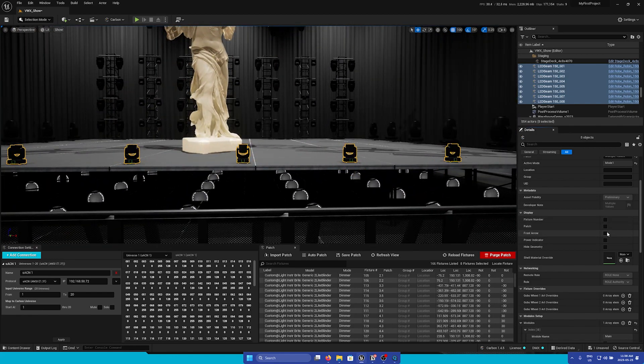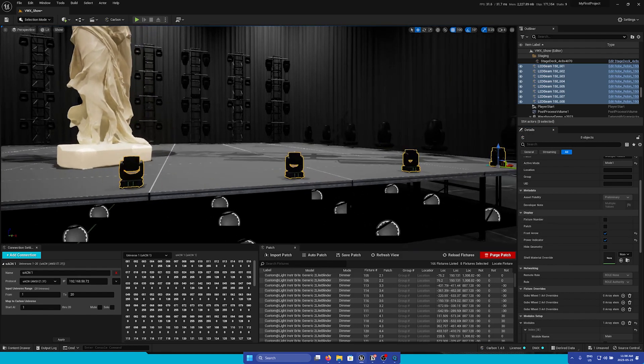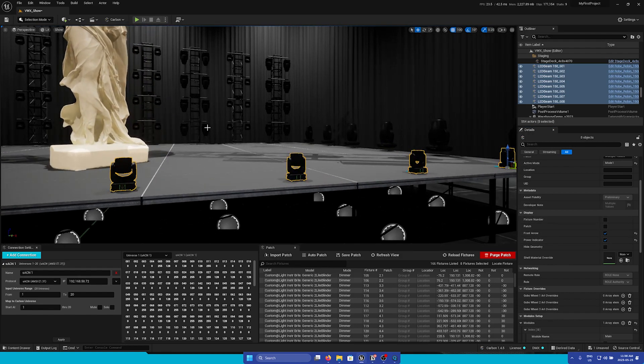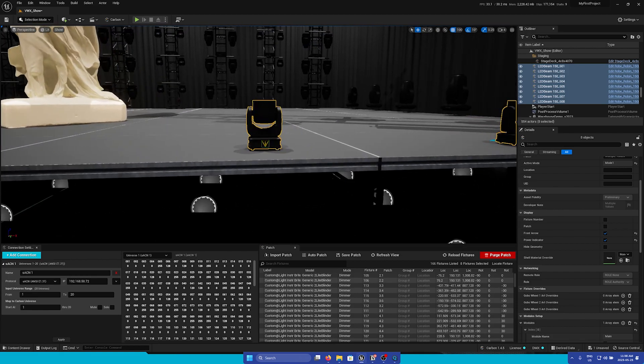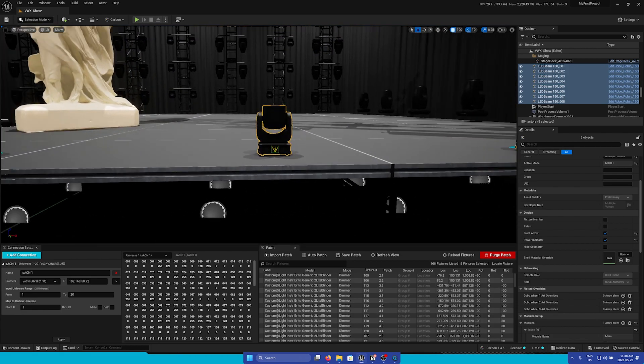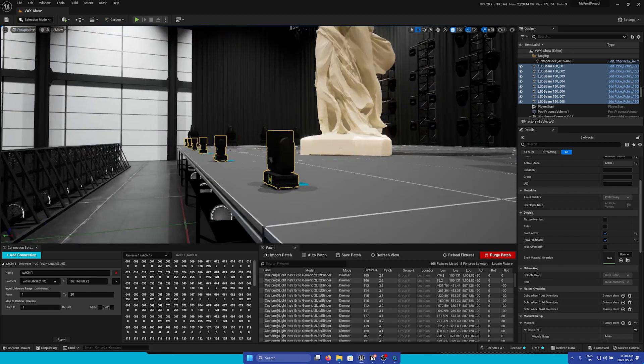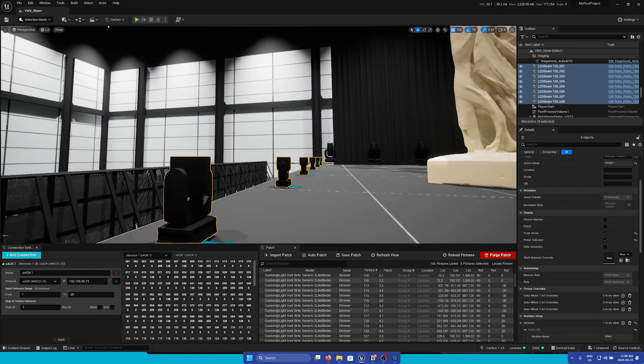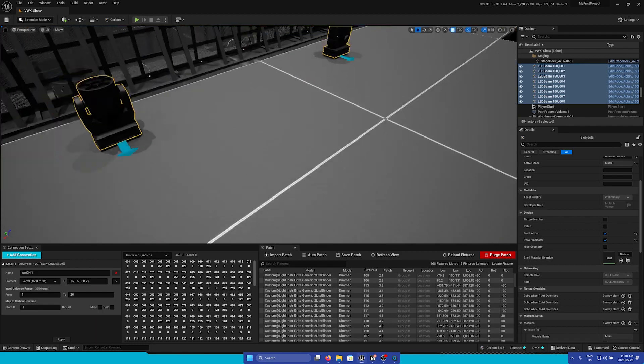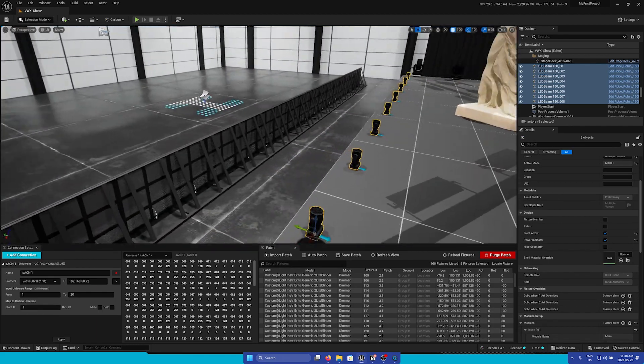Next, we have front arrow and power indicator. This is very good for determining the orientation of the fixture to make sure that they are facing the right way. Here we can see that the power indicator is on the back and the front arrow is at the front. This lets me know that my fixtures are facing the wrong way.